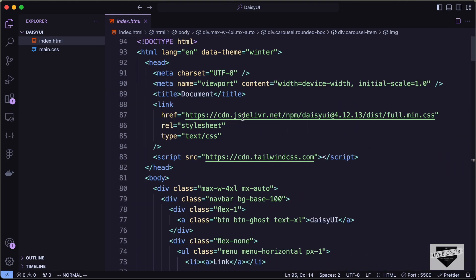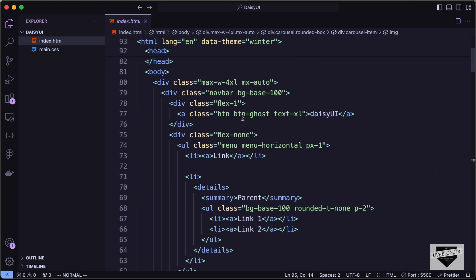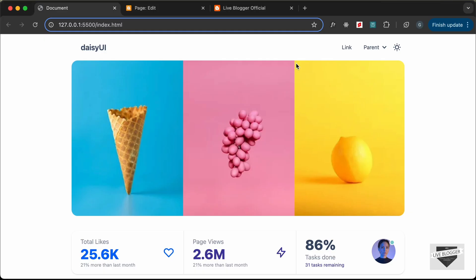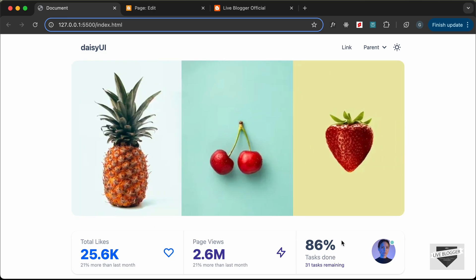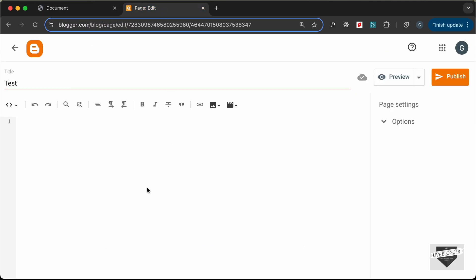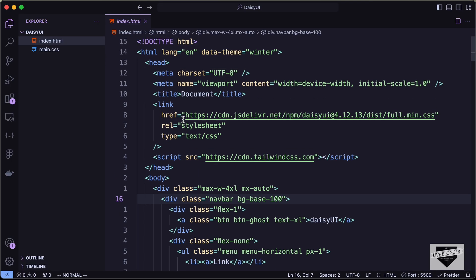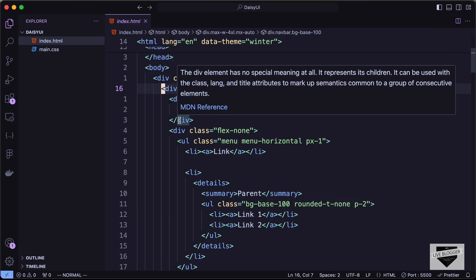This is the source code of our design. This design has a nav bar, but we are not going to add it to our page because it's basically a global component. We'll just add this theme switcher, this image carousel, and this stats division. Let's go back to our page and source code and copy everything inside this division.